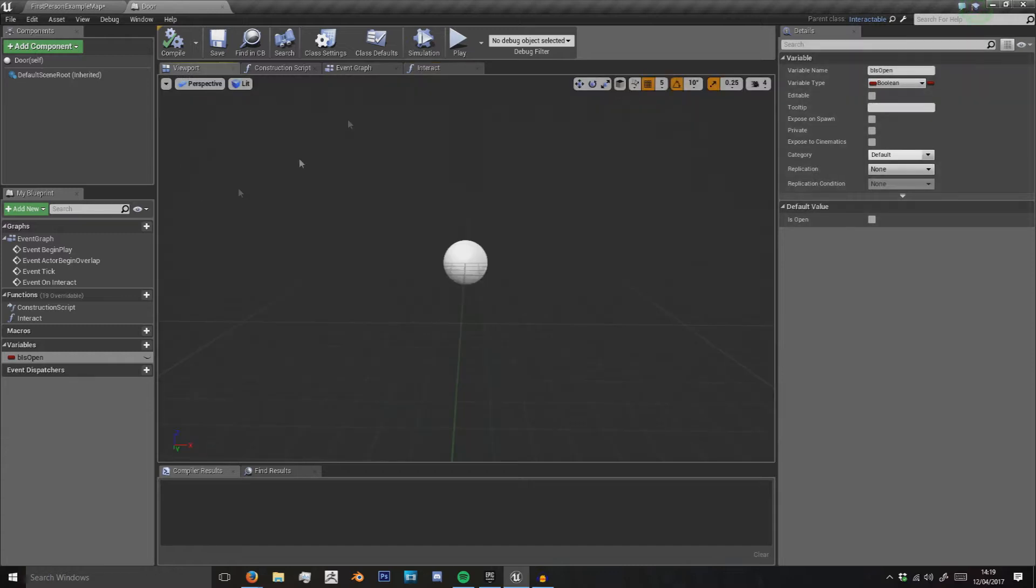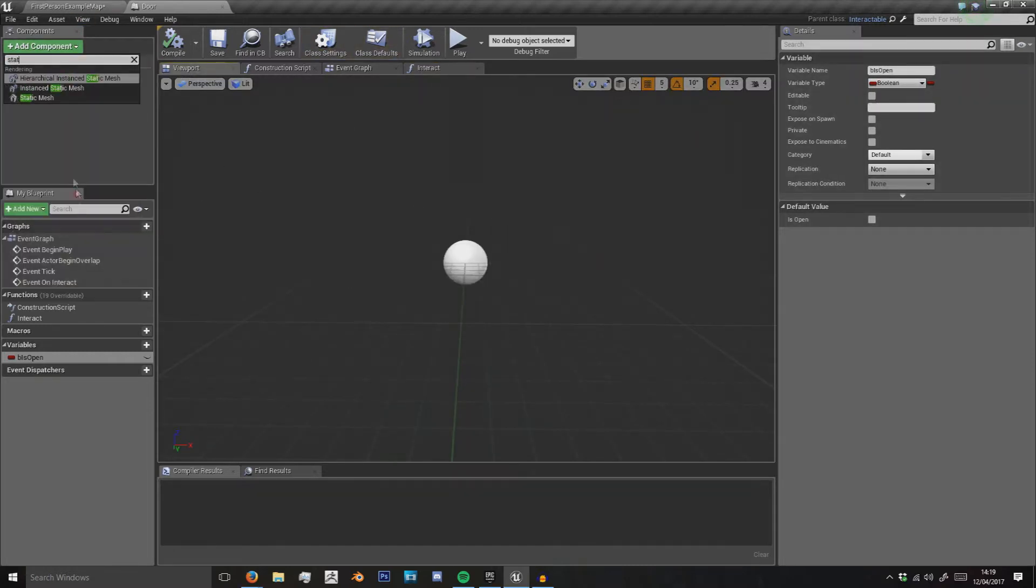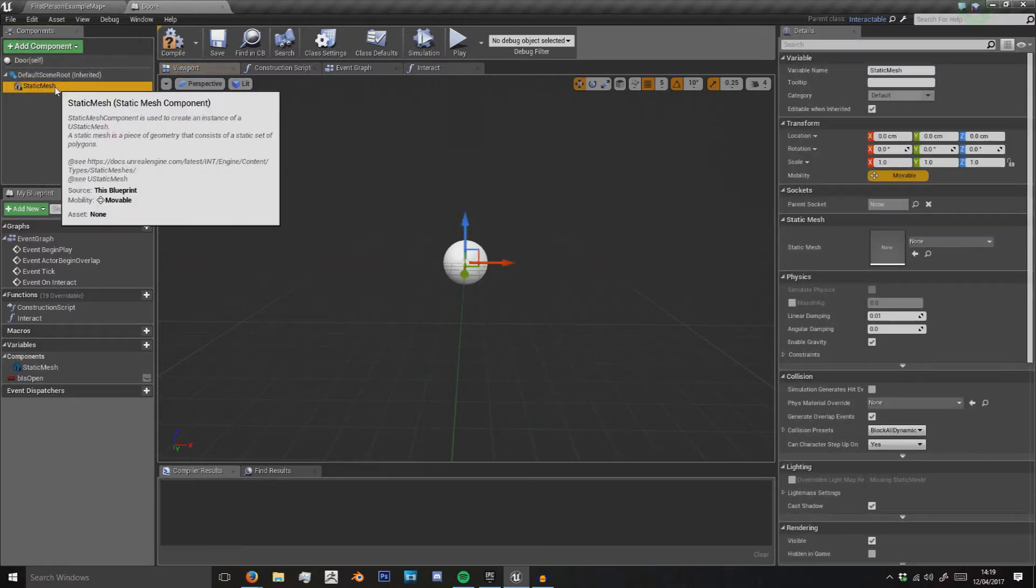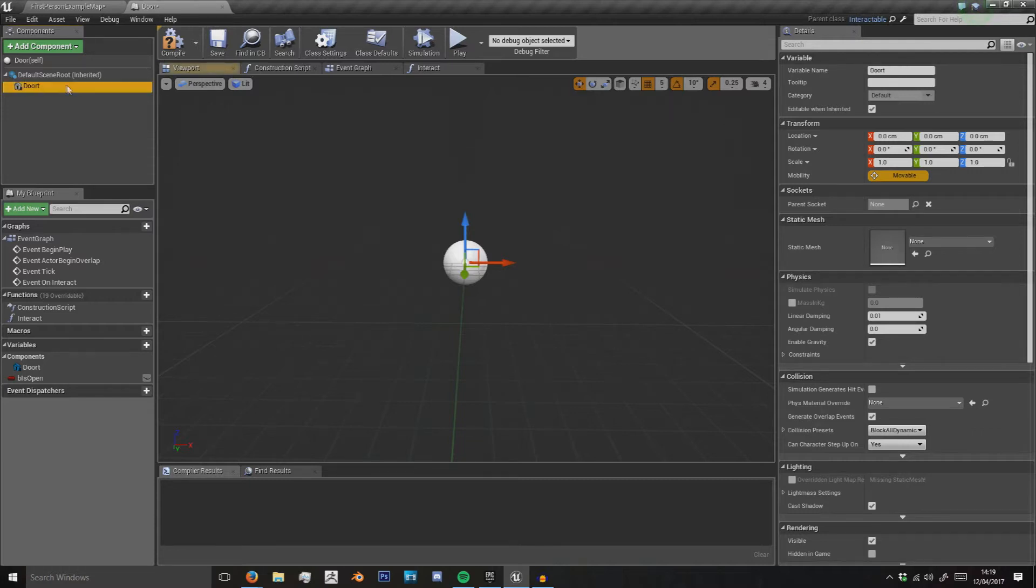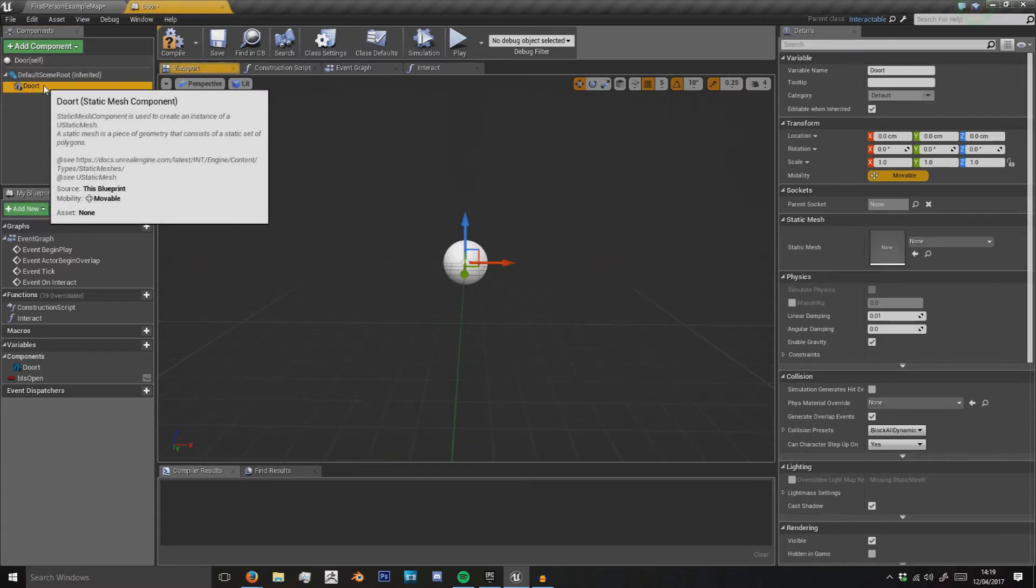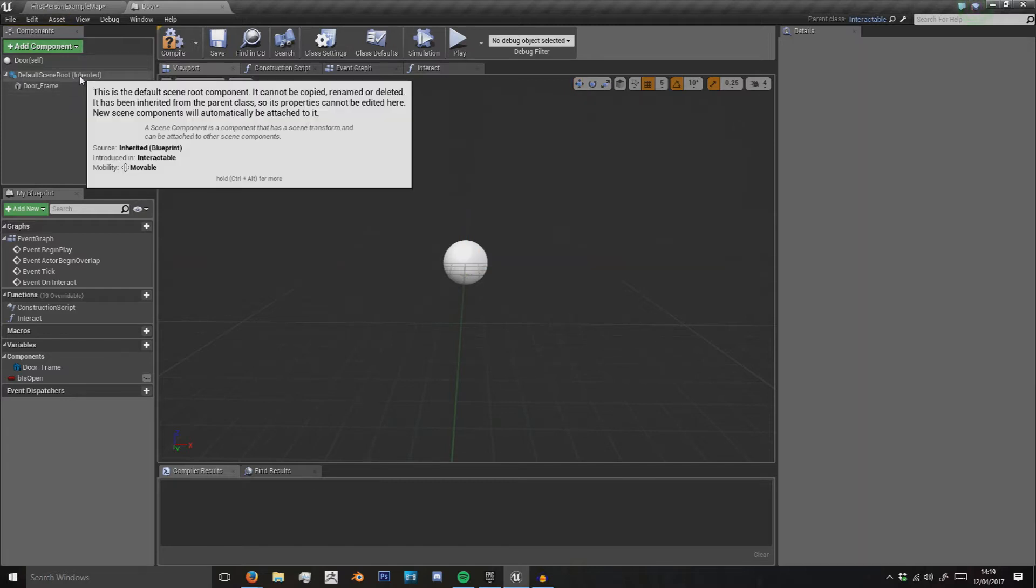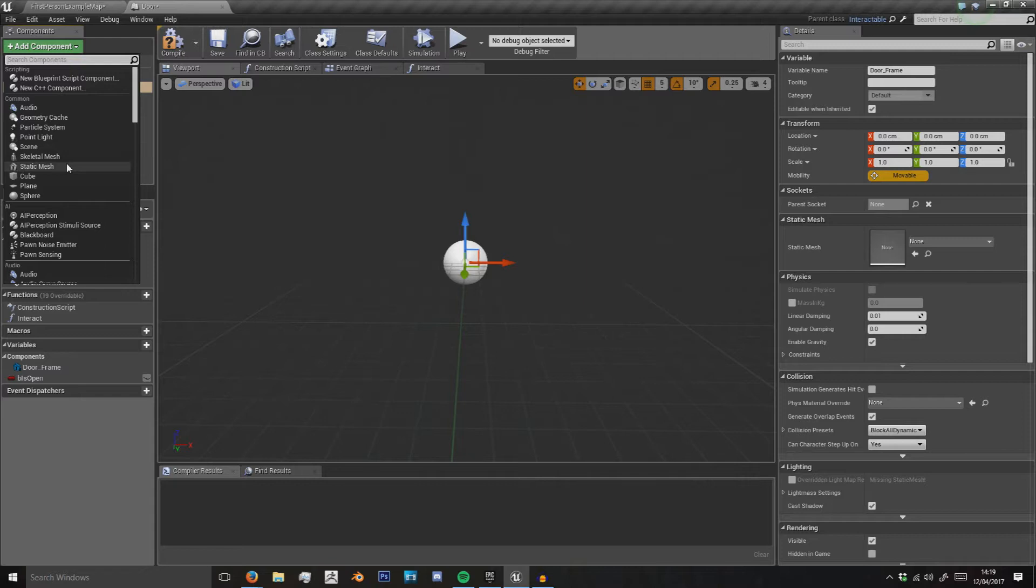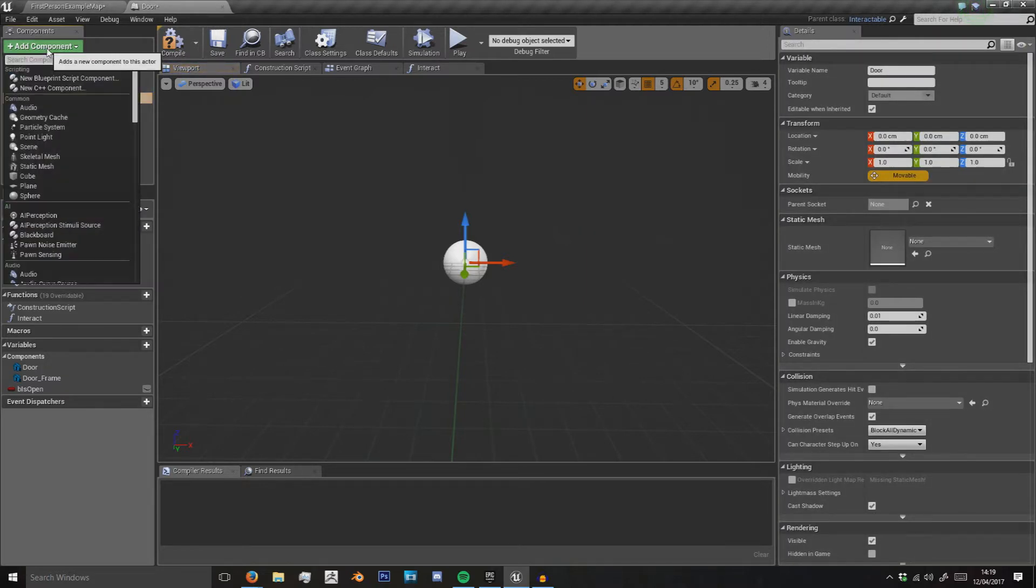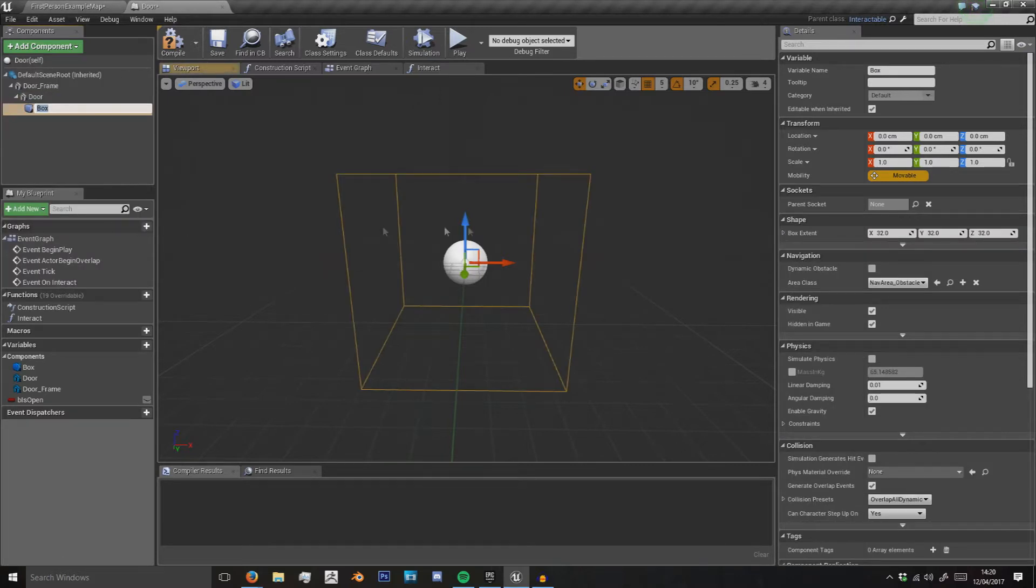We have to actually put the door in the viewport. I want to add two components—I want to add a static mesh and then I'm going to rename that door frame and make that the root. You might not want the door frame in it, but I'm going to have it there. Then attach to that I can have my door, and attach to my door I'm going to add a box collision.